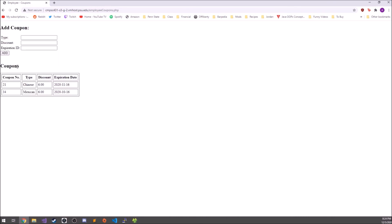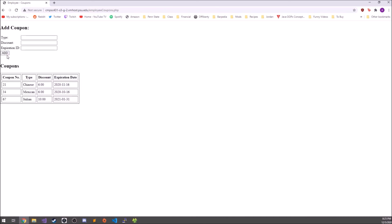The final page an employee can go to is the coupons page. You can see the available coupons, including ones that have previously expired and ones that have not expired yet. On the customer side, you can only see the ones that have not expired. You can add a new coupon — for example, a coupon for Italian food with a 10% discount and an expiration date of 2021-01-31 — and after clicking add, it shows up in the list.